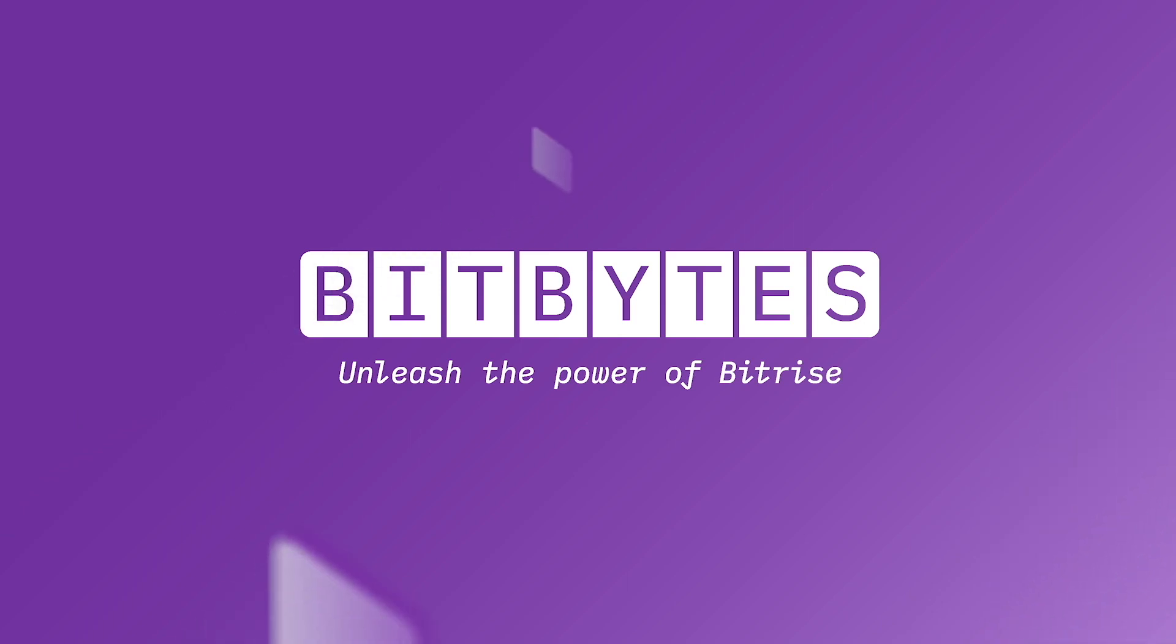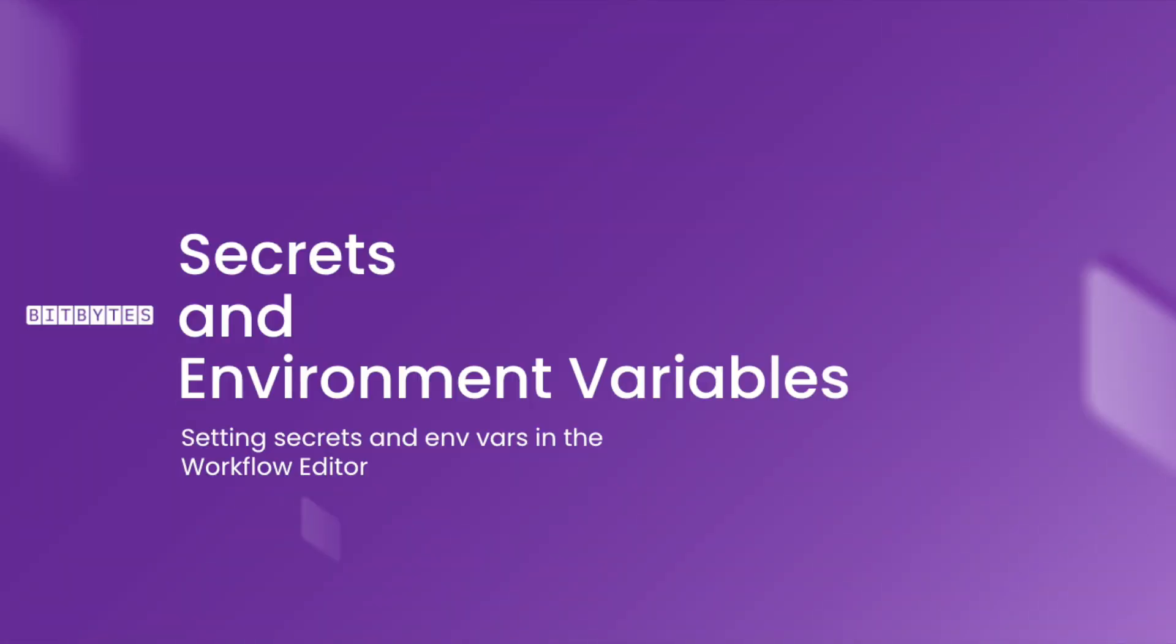In this Bitbyte, we'll be talking about how to create and add secrets and environment variables in the workflow editor on Bitrise.